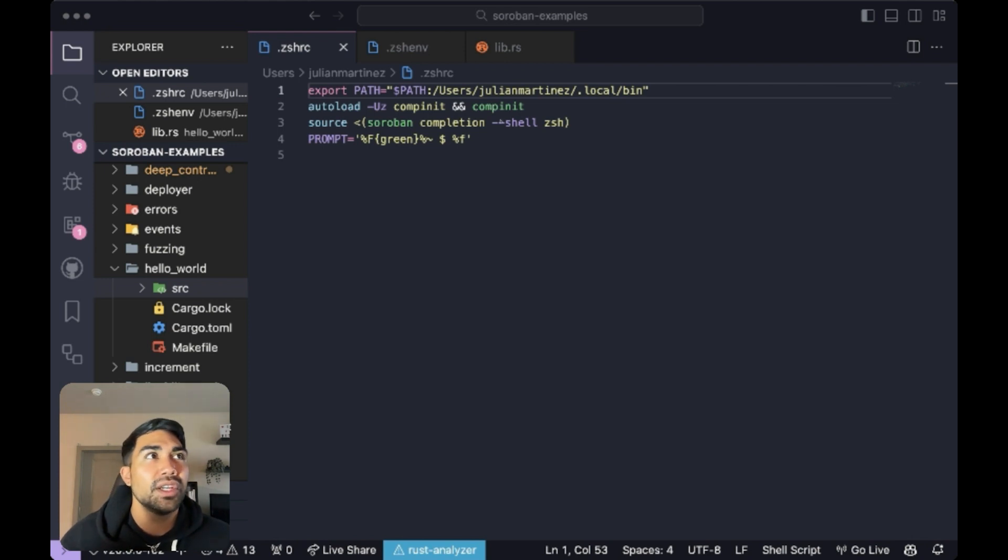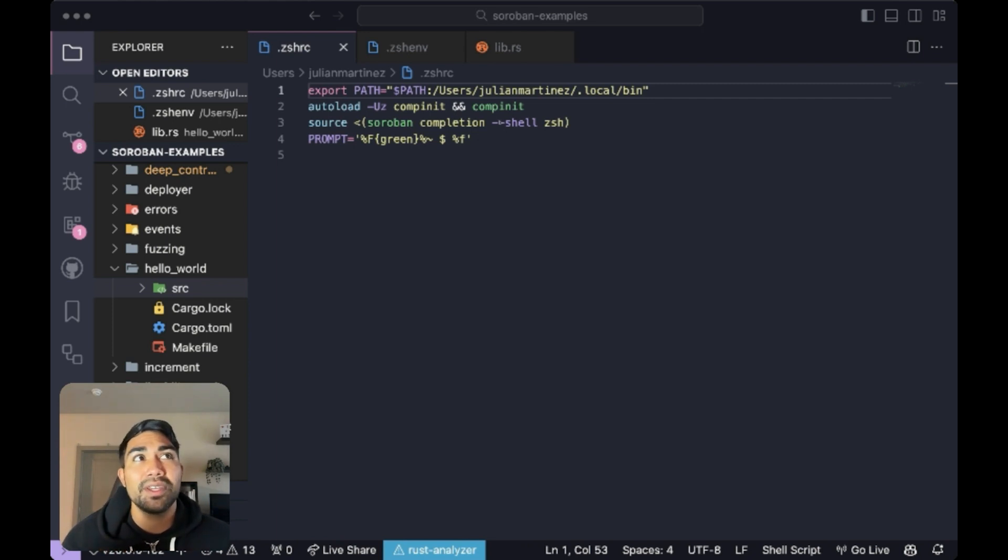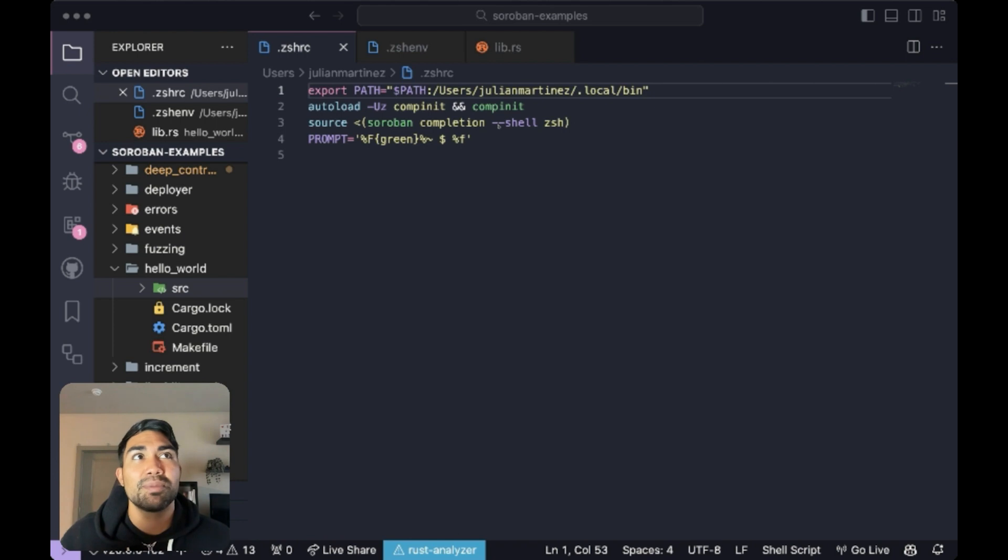Right after this, we load Soroban's auto-completion. And this means when we type Soroban commands in our terminal and hit the tab key, ZSH will automatically suggest the next possible commands or arguments.